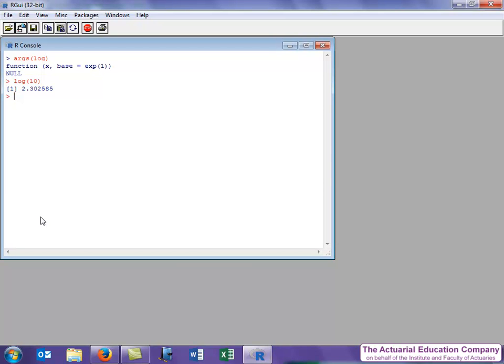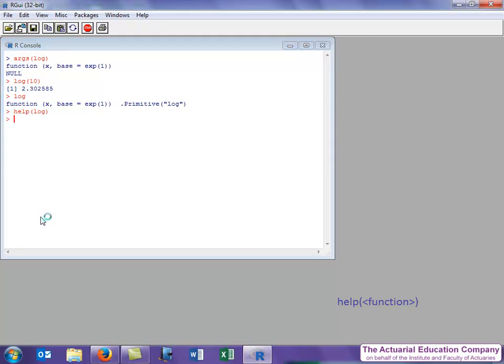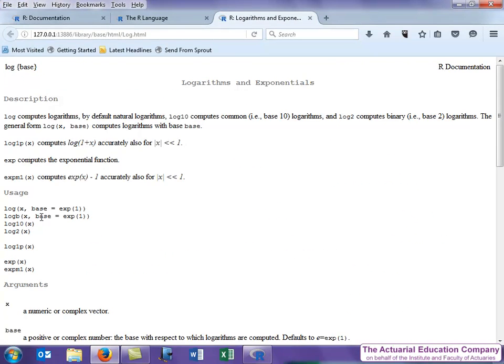But frankly, just typing the function without any of the arguments does exactly the same thing. Supposing I want to get more detail on the log function. Well, I could make use of the help function. I type help and then the argument is the name of the function that I want help on.